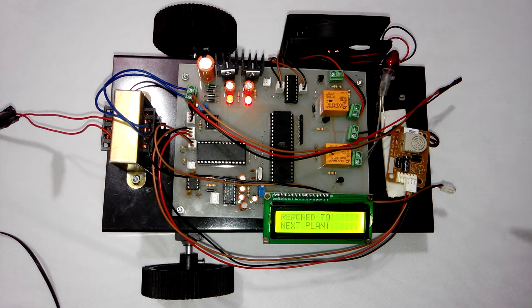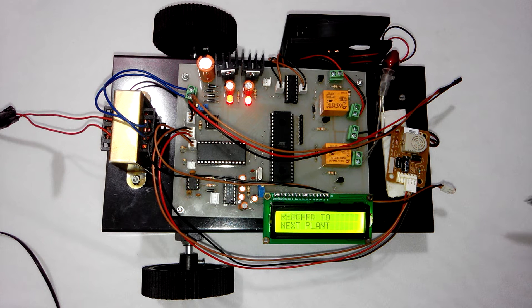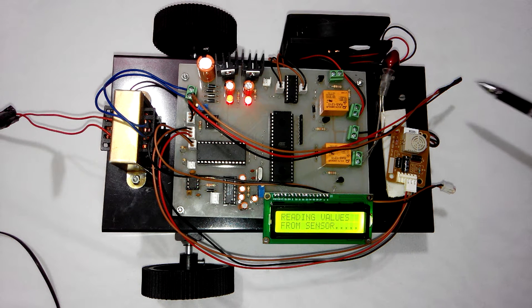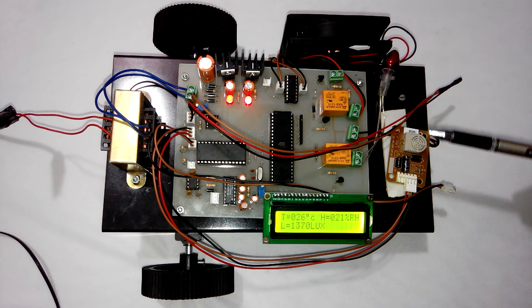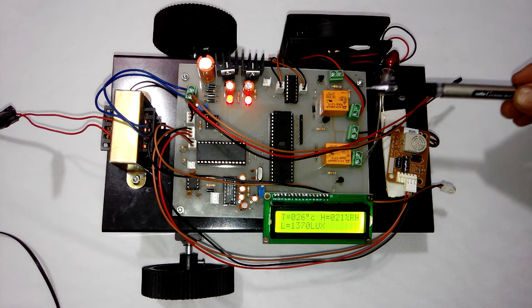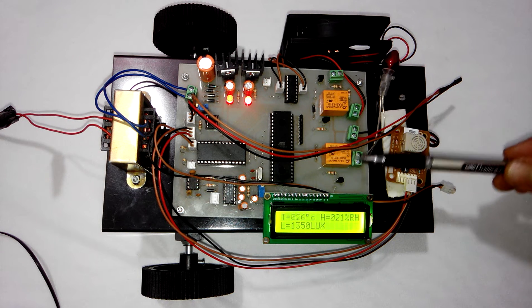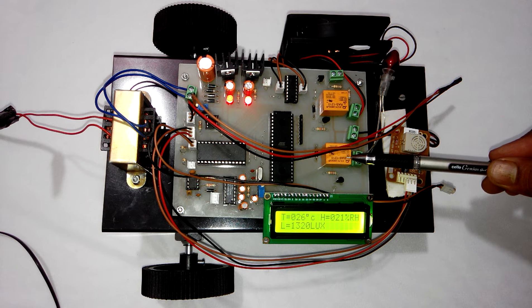Out of these 3 sensors we are controlling only 2 values: temperature and humidity. For this purpose we have 2 relays: Relay 1 and Relay 2.